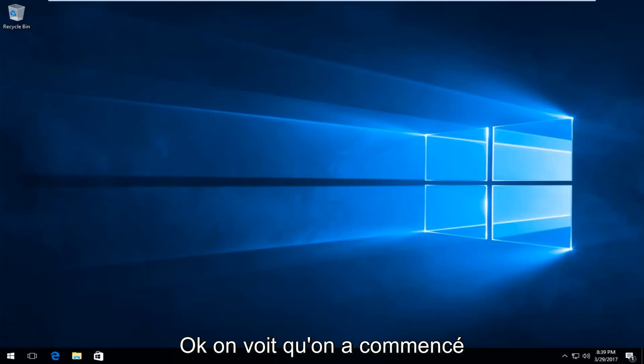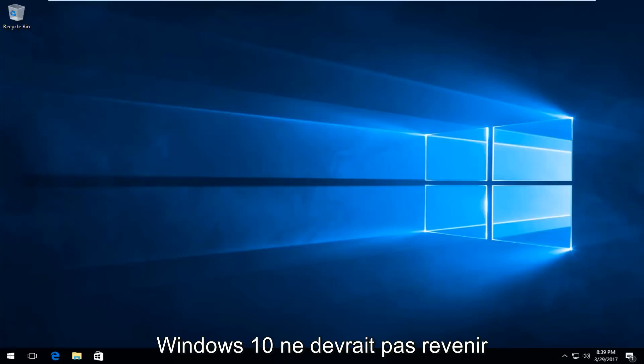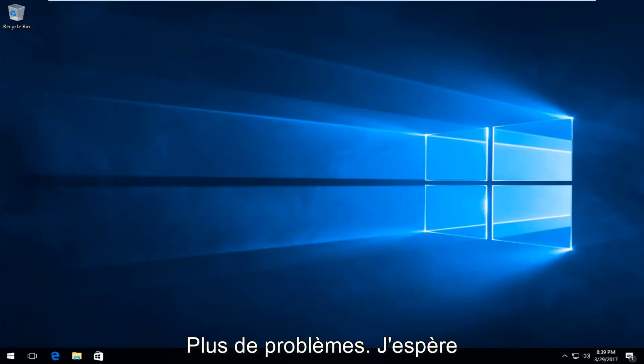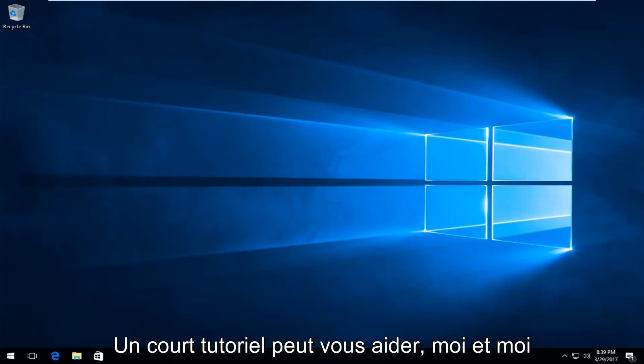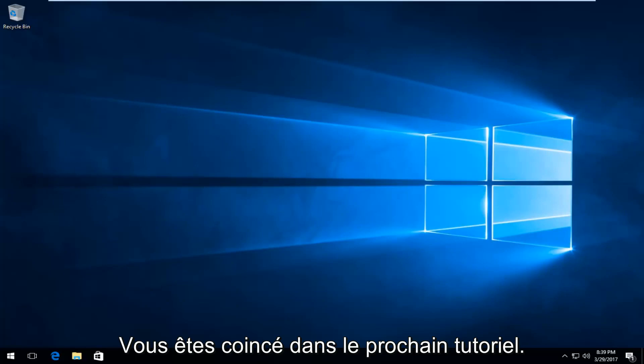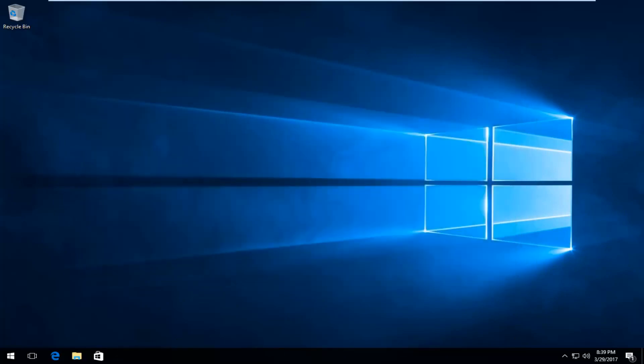We can see that we have booted back into Windows 10 and there shouldn't be any further problems. I hope this brief tutorial helped you guys out and I will catch you in the next tutorial. Goodbye.